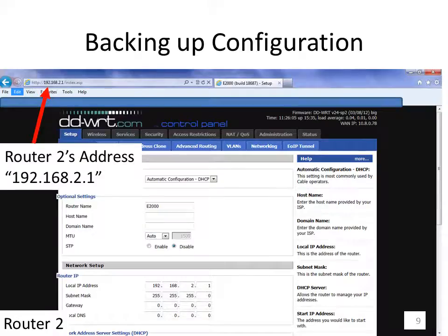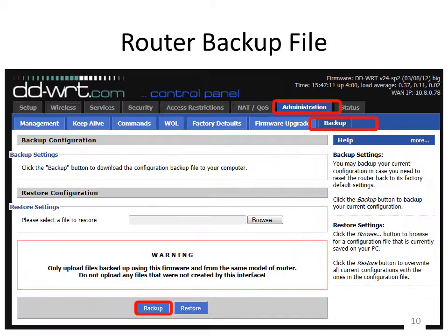Go to the web interface for router 2 by typing in router 2's address — in this case 192.168.2.1. We then need to back up the system just in case something goes wrong. Click on administration, click on backup, then click the backup button at the bottom middle of the screen, and save the file somewhere safe. If you need to restore it, come back to the administration backup tab and click restore.